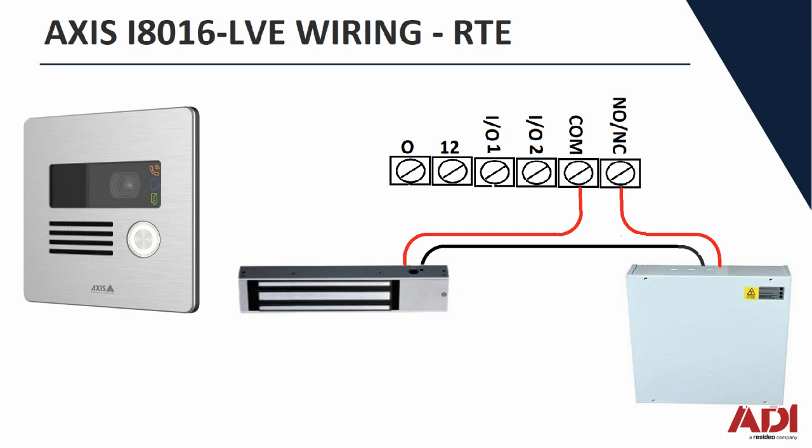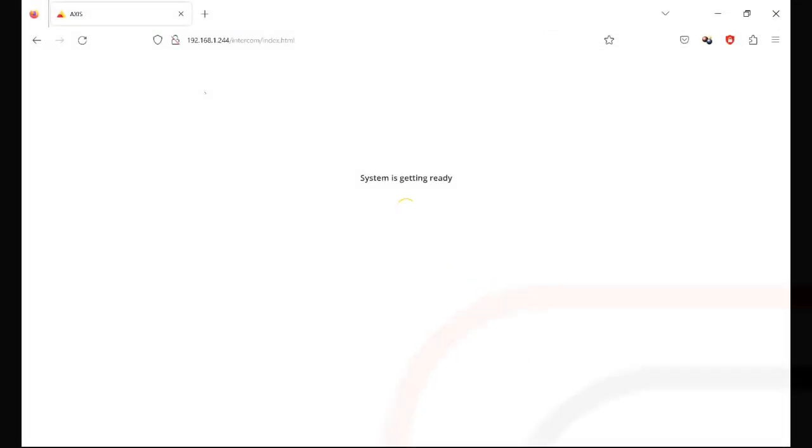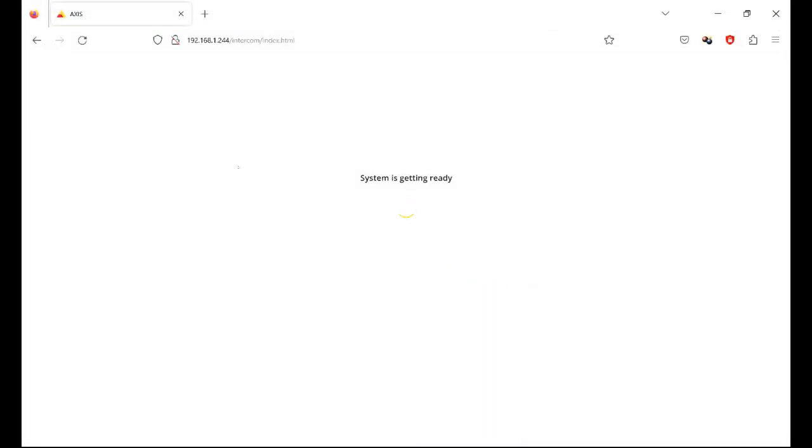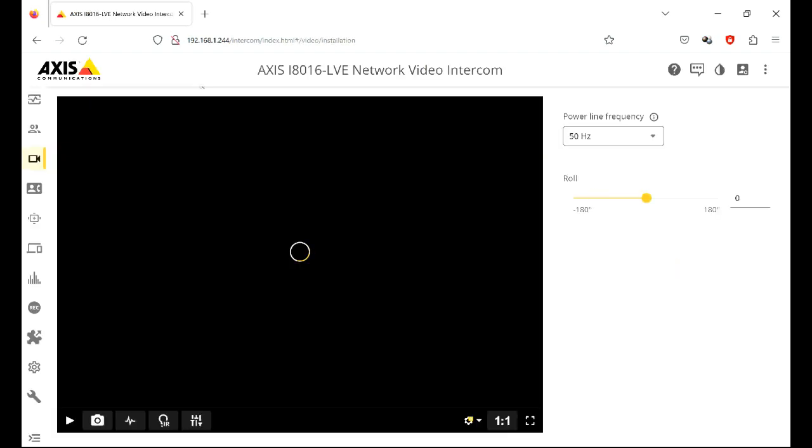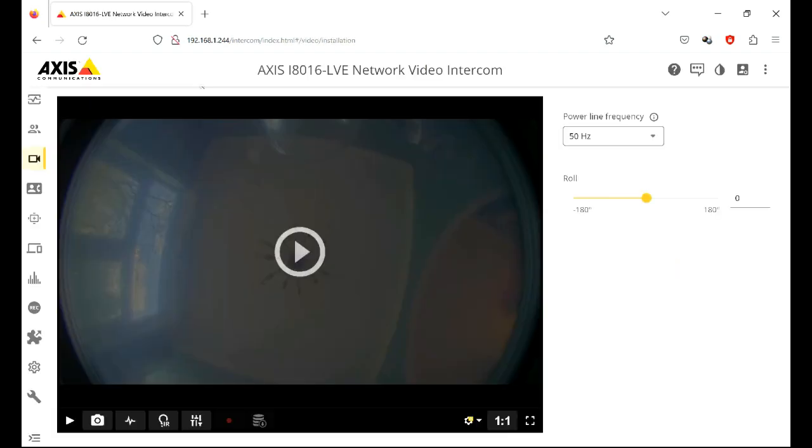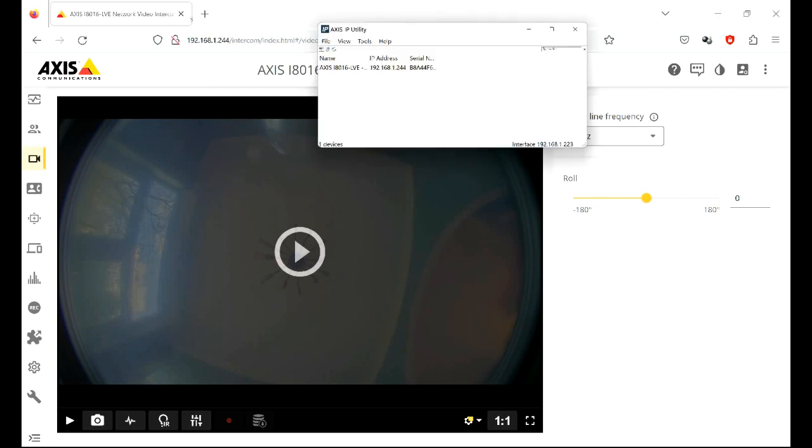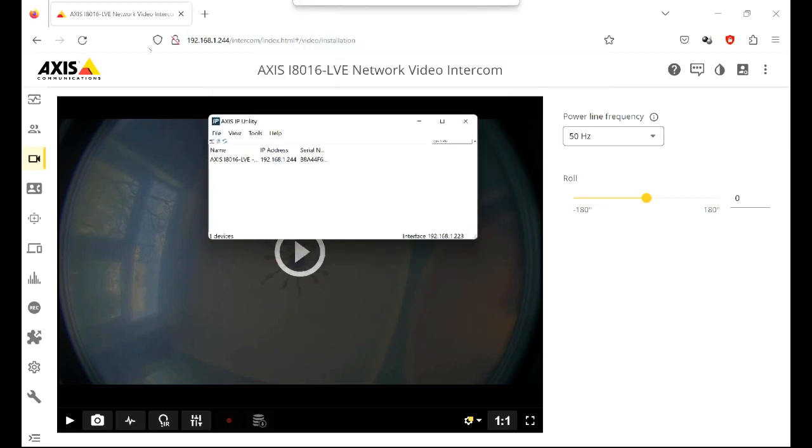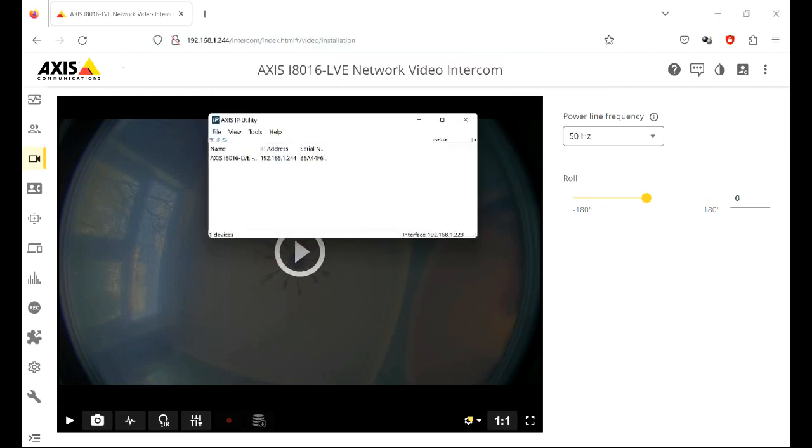Right with that in mind, let's go to the software and get the thing programmed up. Okay, let's log in. If you're just doing work on it or existing work on it, you'd know the address. If not, you can get the IP utility from the Axis website, find the device and just double click to get to the device in question.